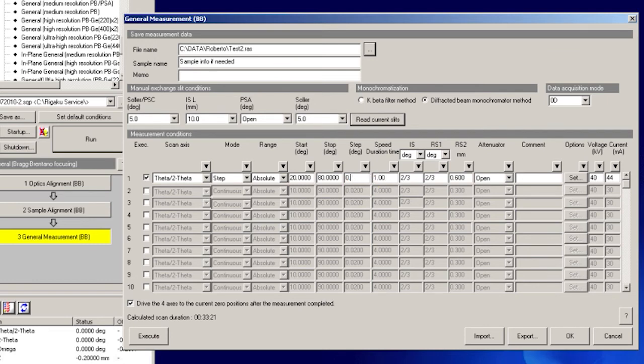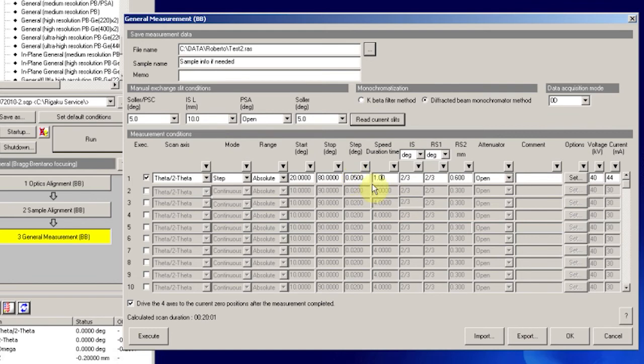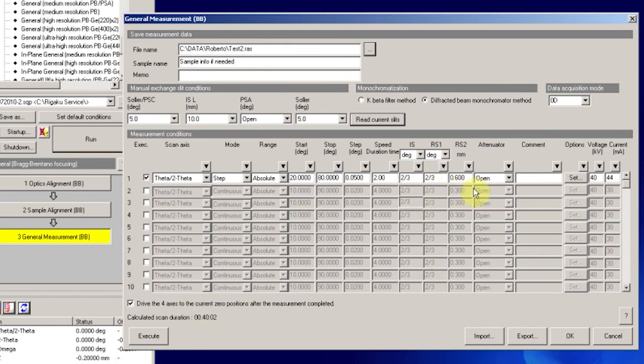Typically, 0.05 is good for most scans. Then also set the scan speed. Note that changing the scan speed and the step size will also change the calculated time at the bottom left-hand corner. Try it for about a 30-minute to a 45-minute scan. Once completed, press OK.